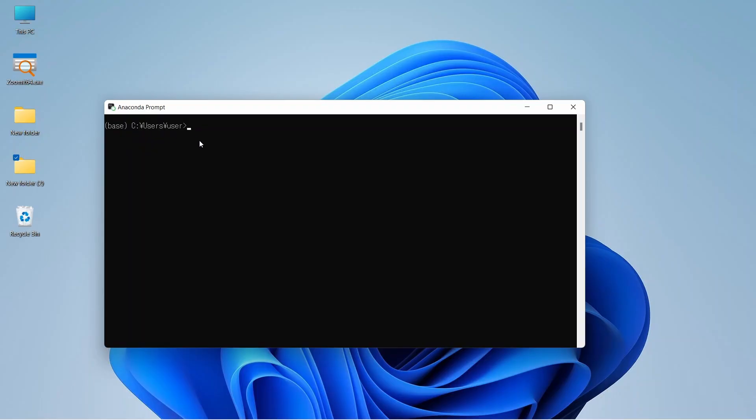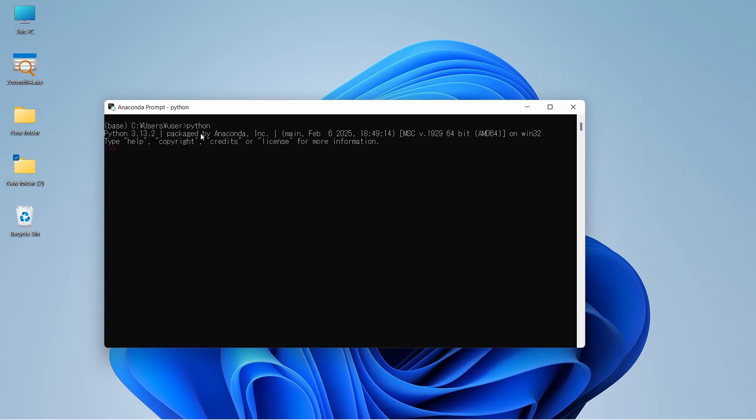If we want to start writing Python code, we can write python here and enter. It will take us to the Python writing environment. Here we can write our Python code line by line and execute. Let's write some simple code. First we want to add 5 plus 6 and enter. You can see that it shows 11.